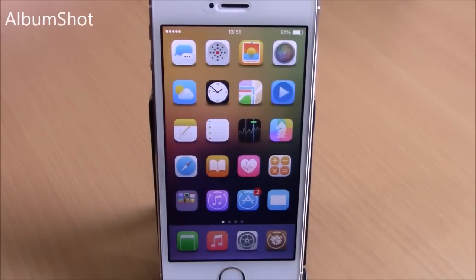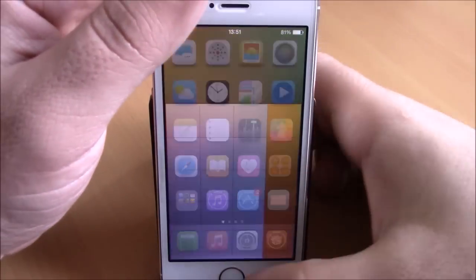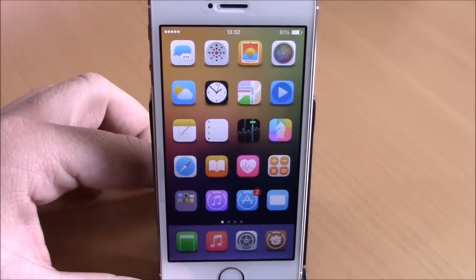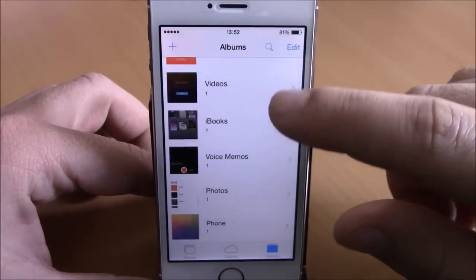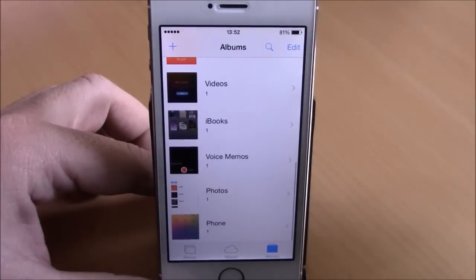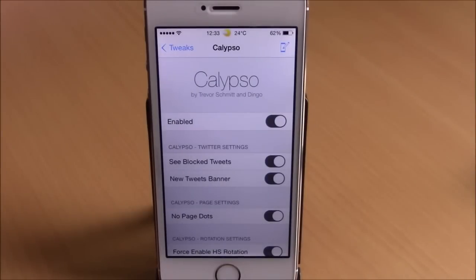Next up is Album Shot, a useful tweak that creates an album in your photo library for each app where you take a screenshot. For example, a screenshot taken in the Calculator app gets saved to an album called 'Calculator.' You'll see all the apps where you took screenshots, each saved in its own named album.